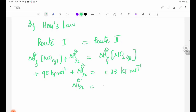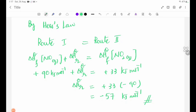Plus 33 kilojoules minus 90 kilojoules is equal to minus 57 kilojoules. See you next lesson. Bye-bye.